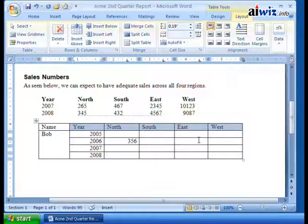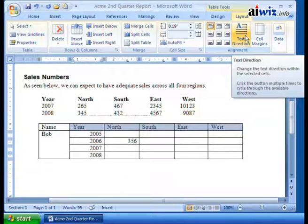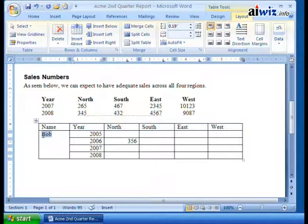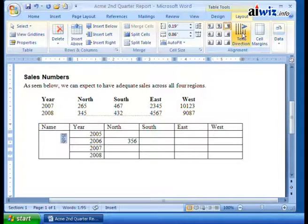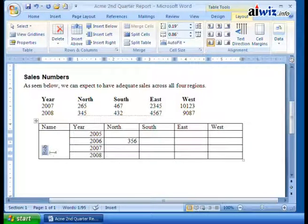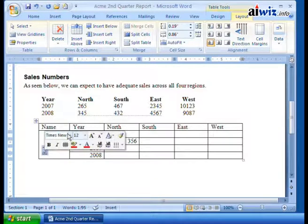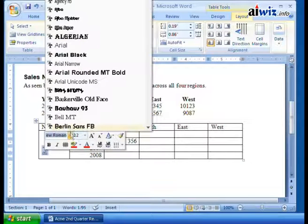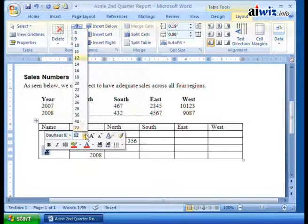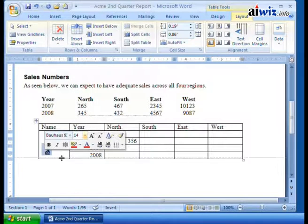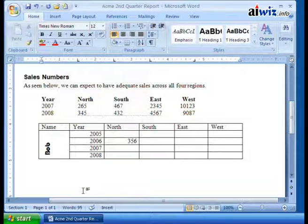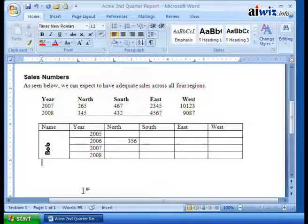You can also change the text direction within a cell. Sometimes I want to make Bob just a little bit bigger — I can say text direction, now Bob goes down, or I can change it so Bob goes up. If I select Bob and I get this, I can change it. Maybe I want Bob's name to be in Bauhaus 93 font, and I want him to be size 14. So now Bob shows up there. All of this is a way to present the data in a way that makes it look sharp on your presentations.